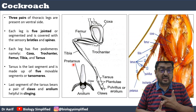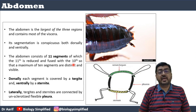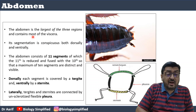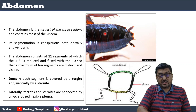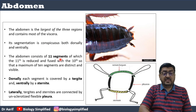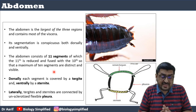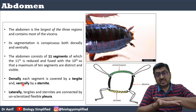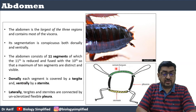Spiracles, wings, and legs are the three key structures present in the thorax. Moving to the abdomen — the largest of the three body regions — it contains most of the viscera, and segmentation is conspicuous. The abdomen consists of 11 segments, of which the 11th is reduced and fused with the 10th, so only 10 segments are effectively seen. Each segment has a tergum, sternum, and pleuron.